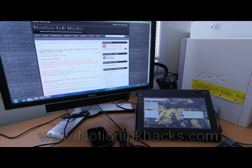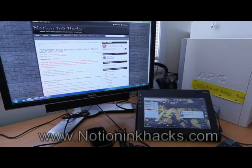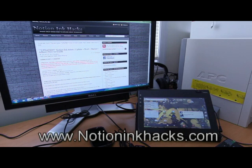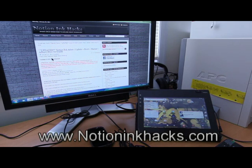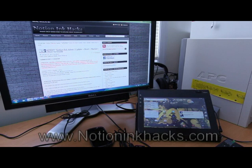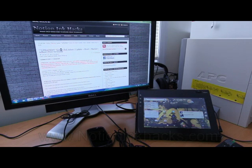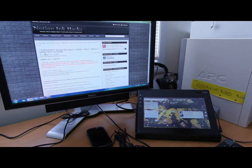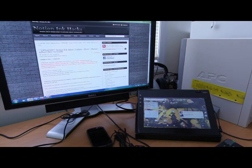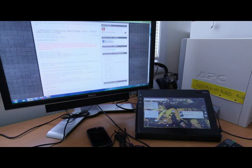So basically, once you've got those two things, head over to NotionInkHacks.com and find this webpage that says Update Notion Ink Atom, Update Root Market Ad Hoc How To Guide. It's a very self-explanatory guide.